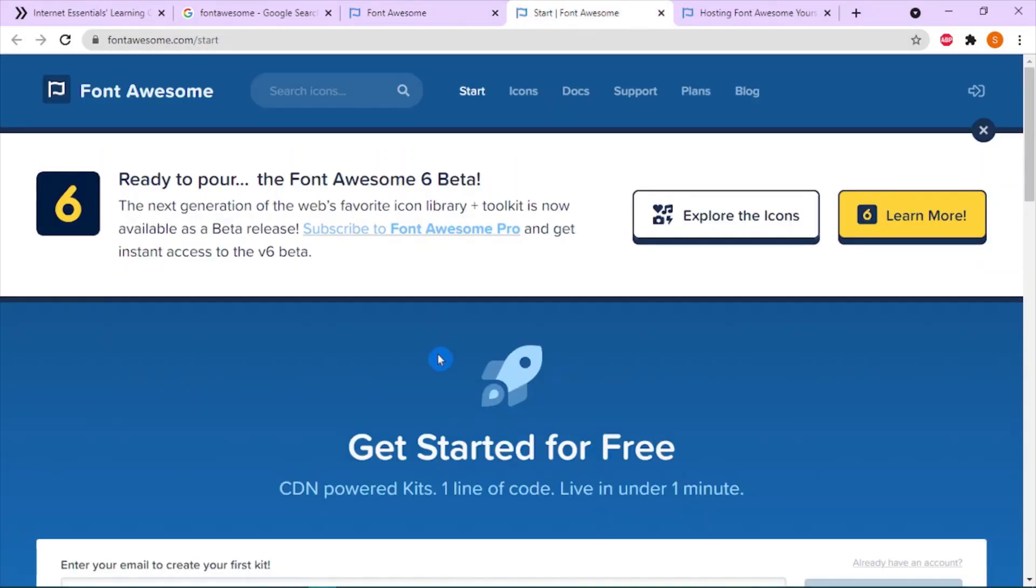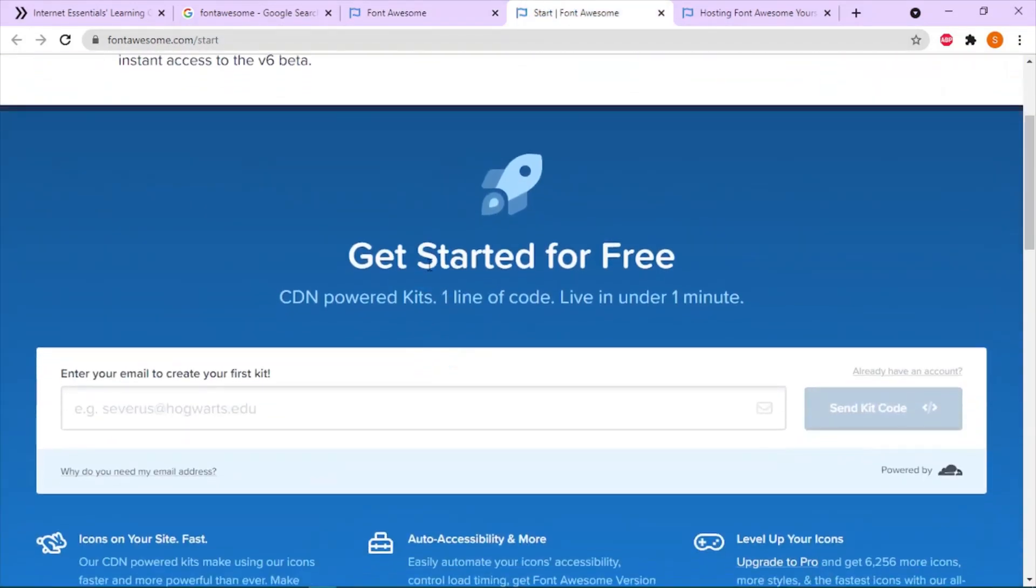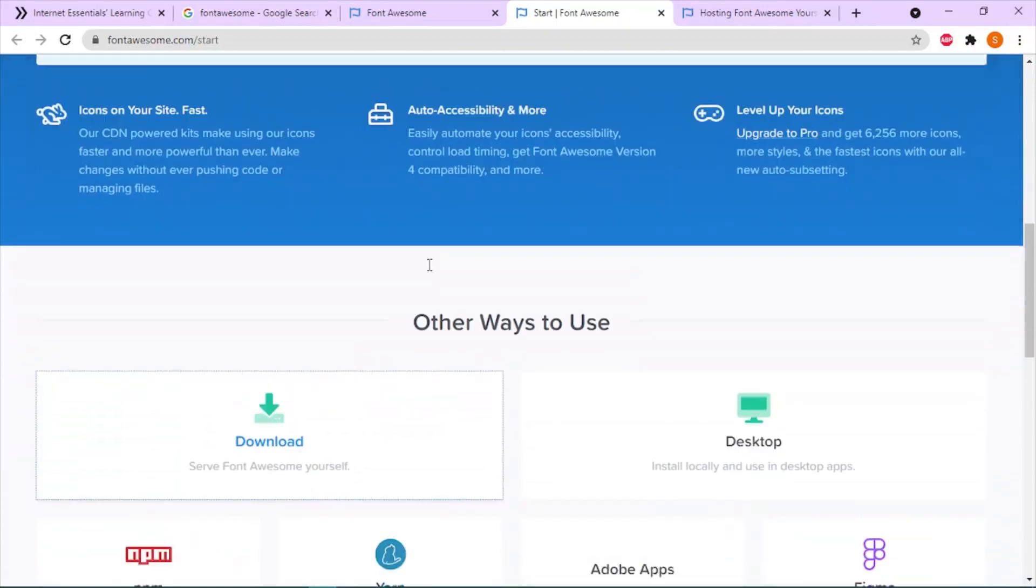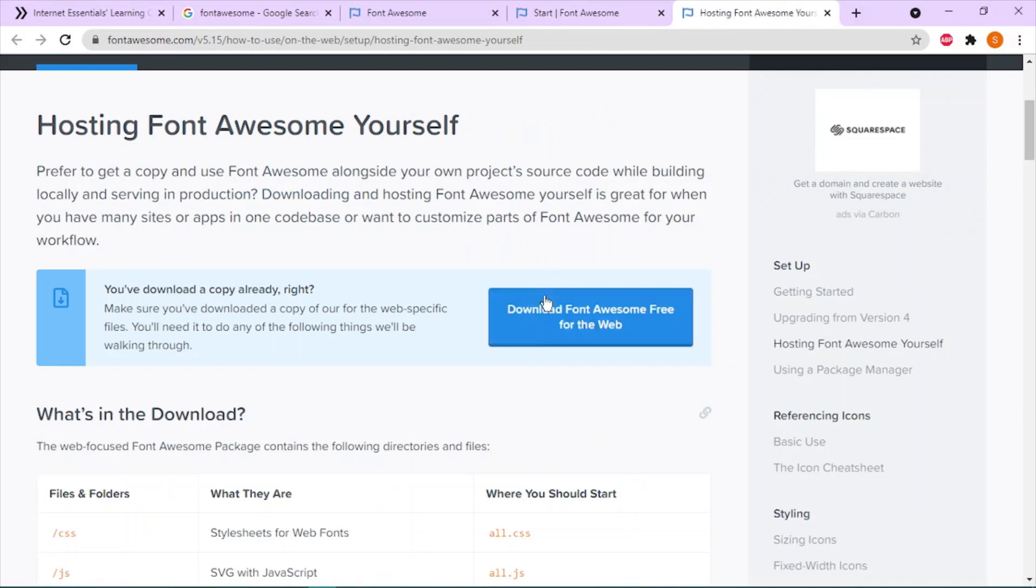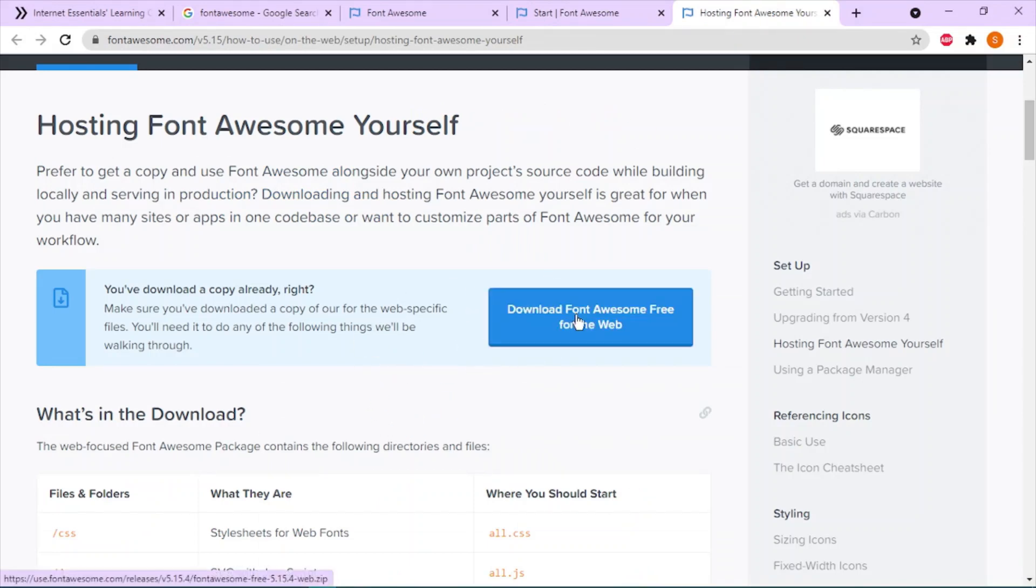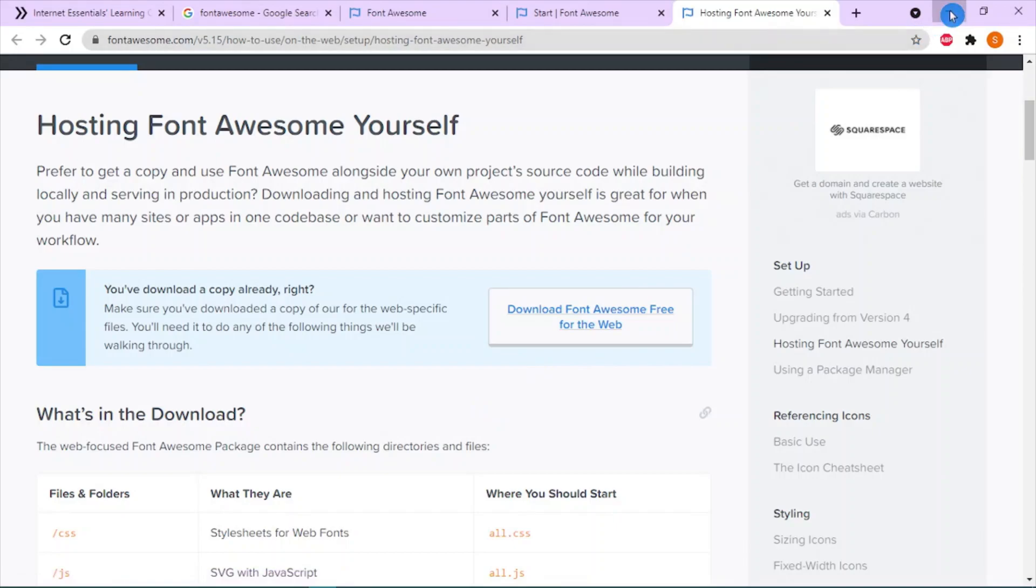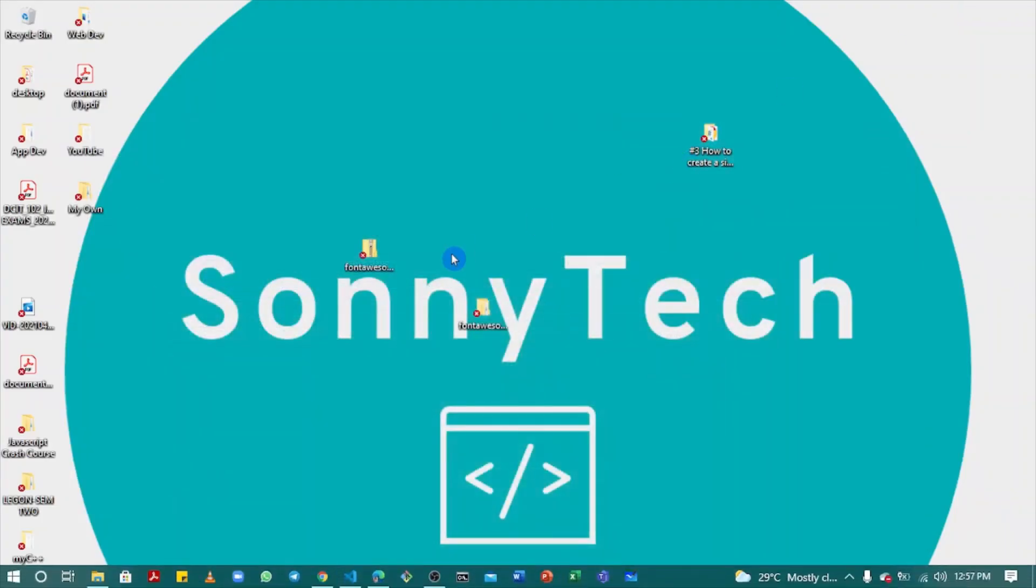Navigate through this page and choose the download button you see here. This will link you to this page and choose 'Download Font Awesome Free for the Web'. I actually have mine downloaded already.